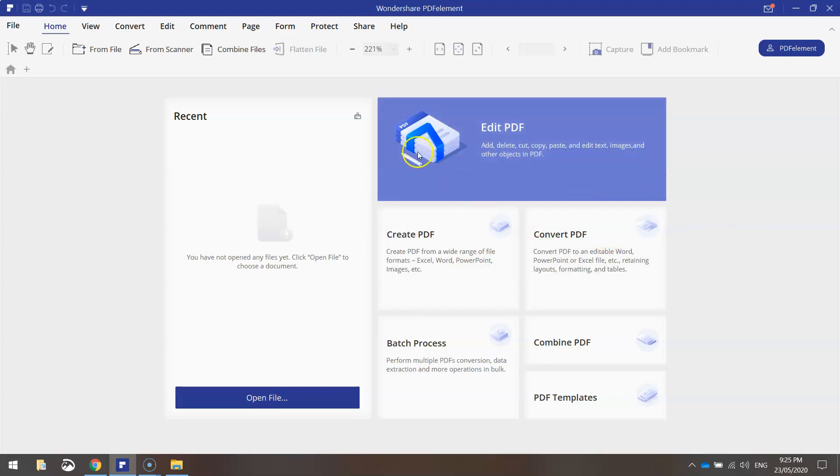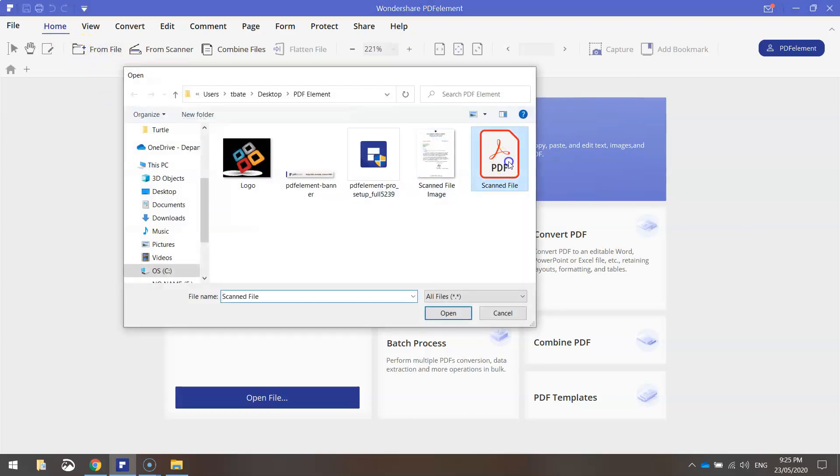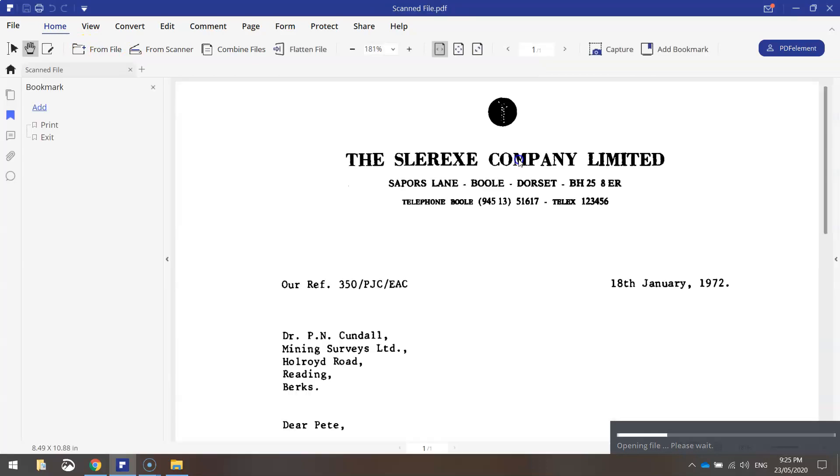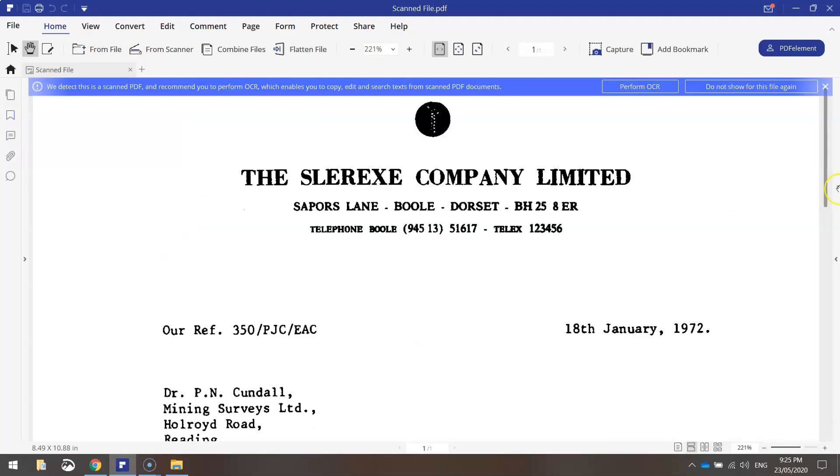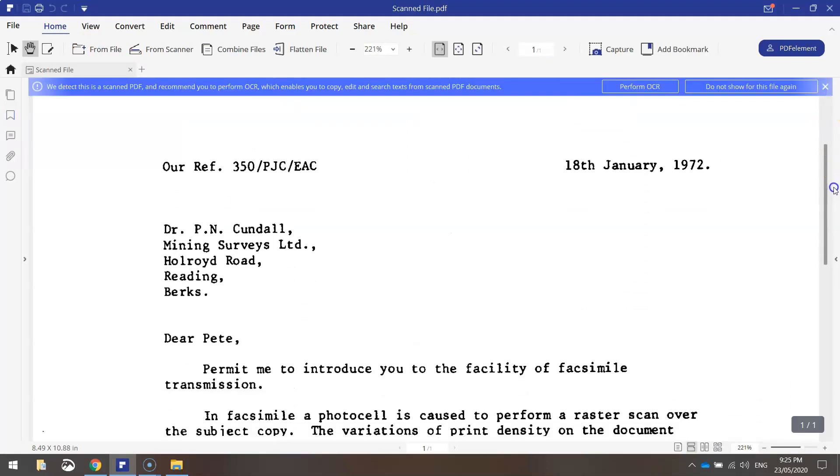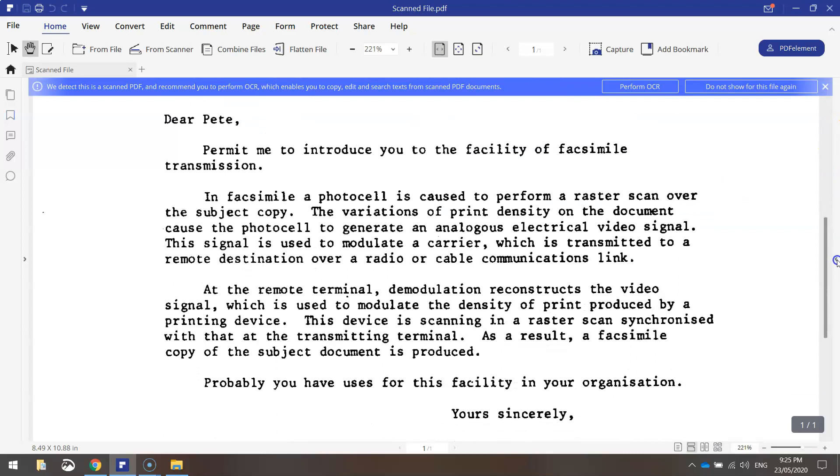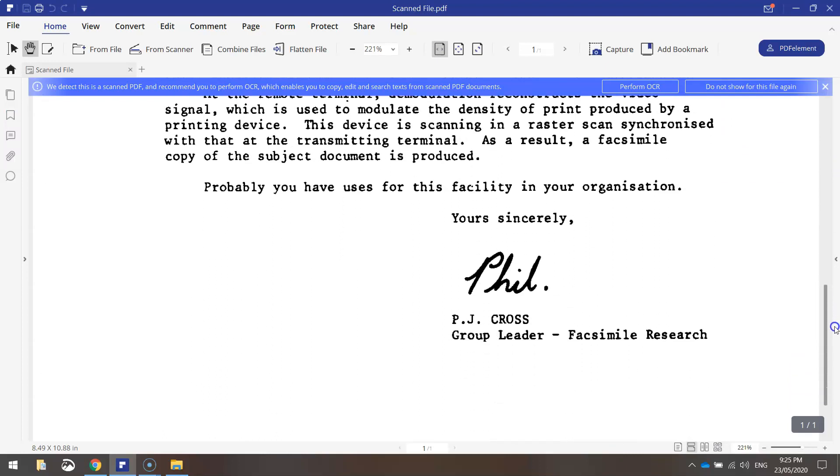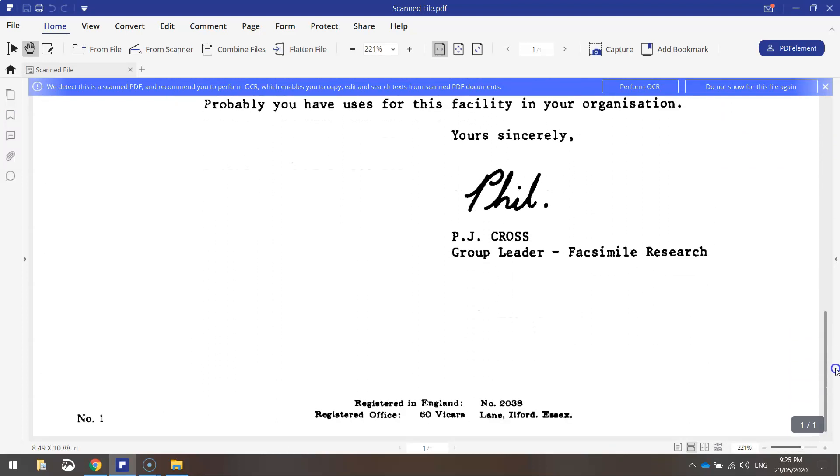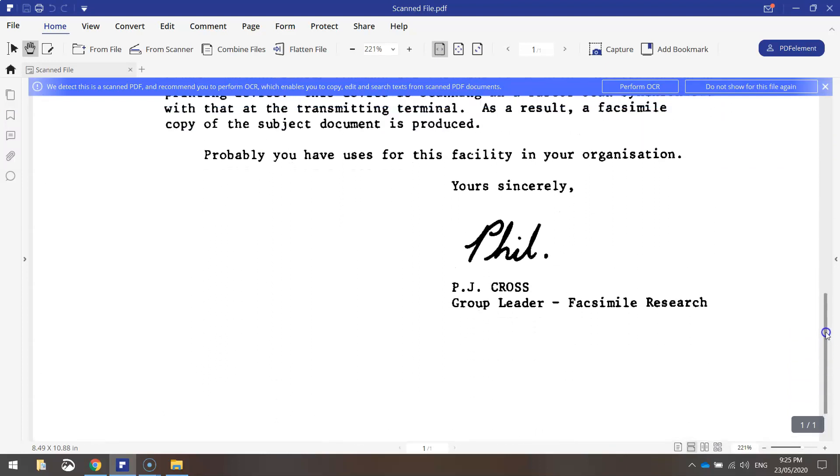Let me show you how that works. I'm going to load up from the home tab here a file on my computer. I've got this scanned file that I found online. It's just an old letter and basically it's in PDF format and all we can do is read it at the moment. There's nothing else we can do to it but I want to edit it.